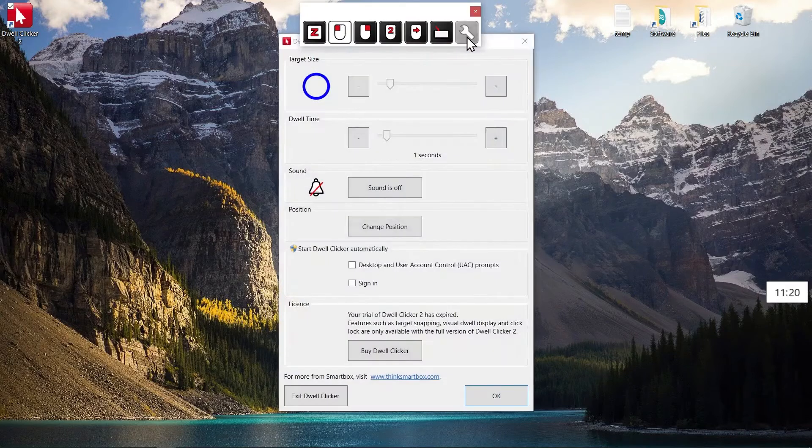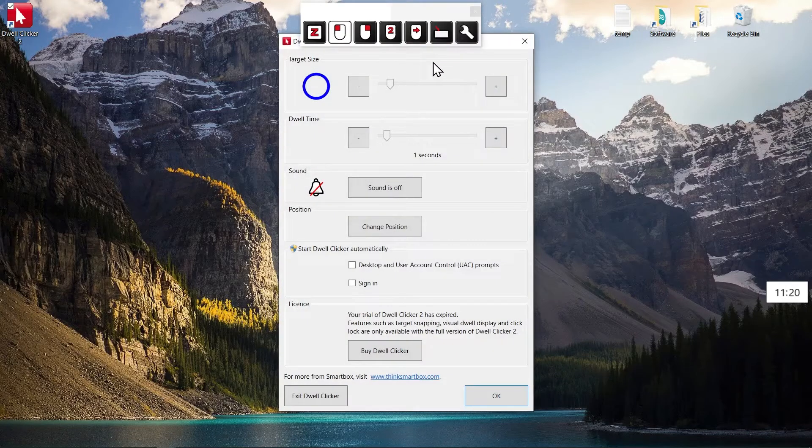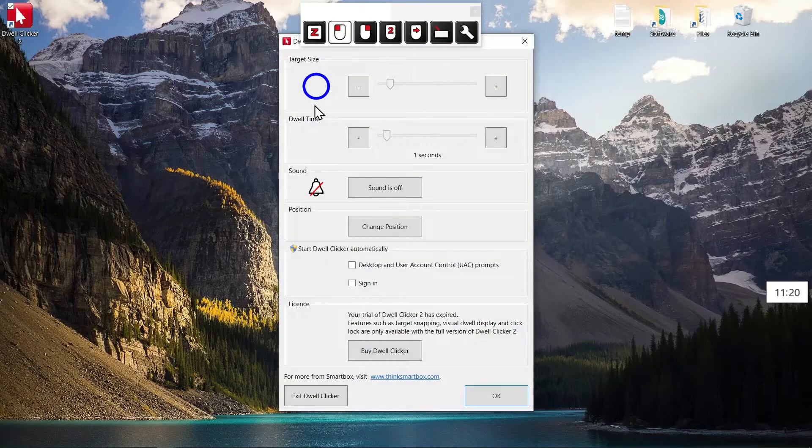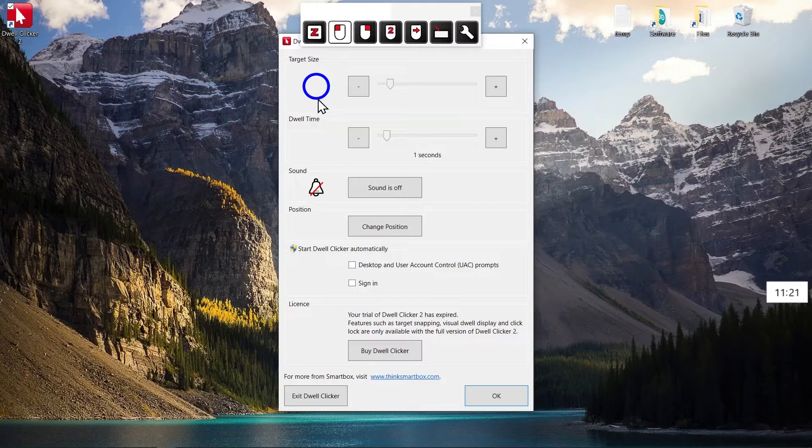And these are the settings. You can adjust the range that the cursor needs to stay in to register as a click, and the time you need to dwell for.